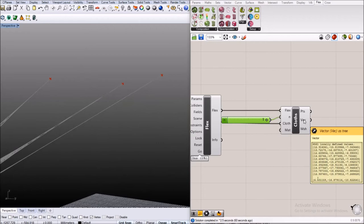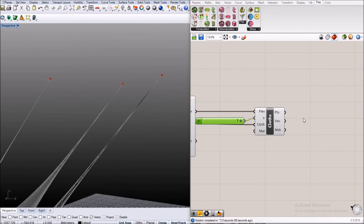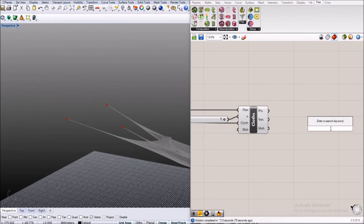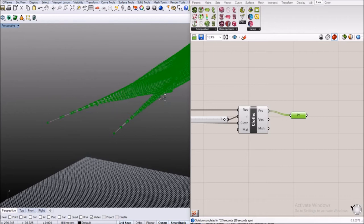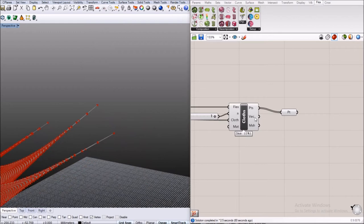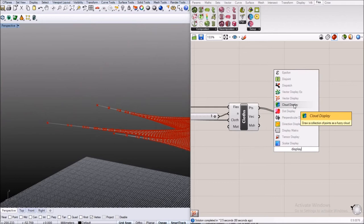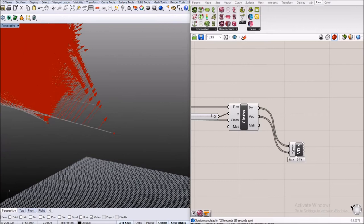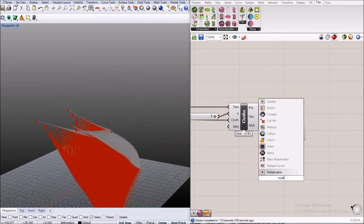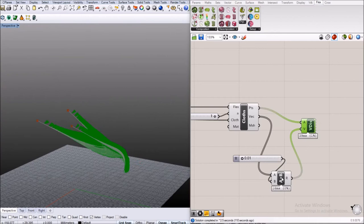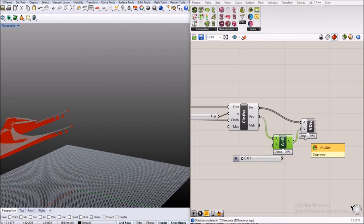By default these points are still not shown because again that would slow down the simulation, so you would have to connect another point container to see the points being output. You can also visualize these vectors, those are the movement vectors for each particle, by hitting the vector display and connecting it here. But as you can see they are really big so I will just scale them down a little bit so it looks a little bit nicer.